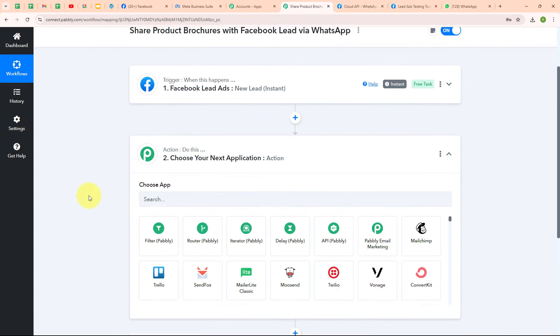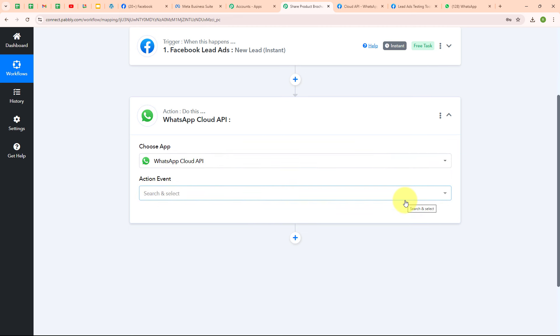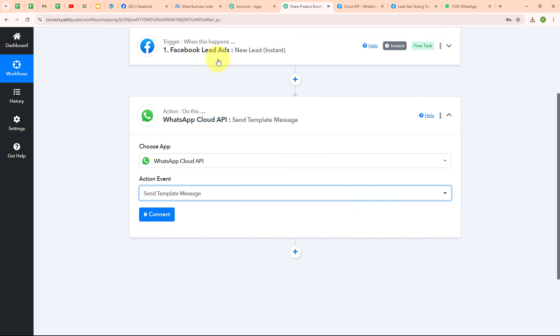Now let's move to the action step. I'm going to select my action application as WhatsApp Cloud API. WhatsApp is a popular messaging app that lets you send text, make calls, and share photos and videos for free. It works on smartphones and is super easy to use. With WhatsApp you can create group chats, send voice messages, and make video calls, making it great for staying connected no matter where people are. People use WhatsApp because it's reliable, secure, and offers features that make communication fun and convenient. In my WhatsApp Cloud API action, I'm going to select my action event as 'Send Template Message', so that whenever a new lead is received, automatically a WhatsApp message with a template is sent to that lead.